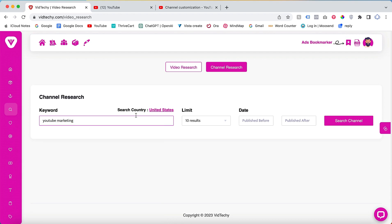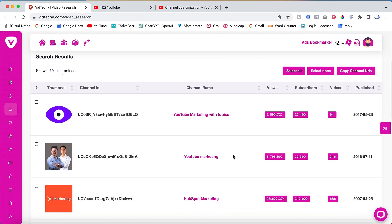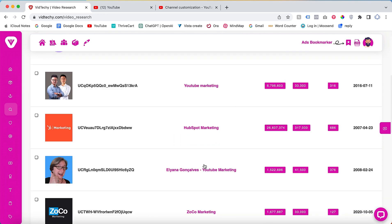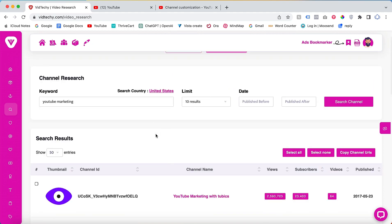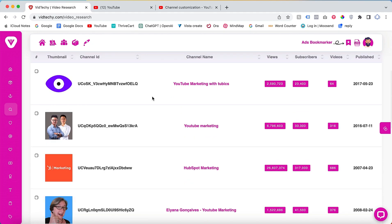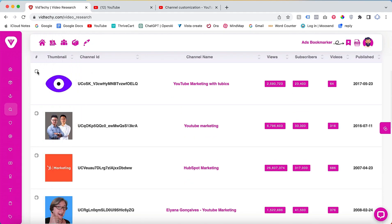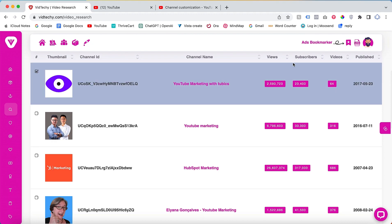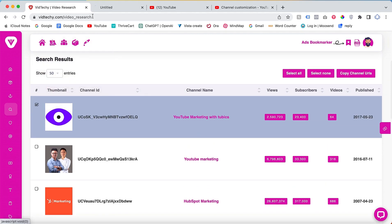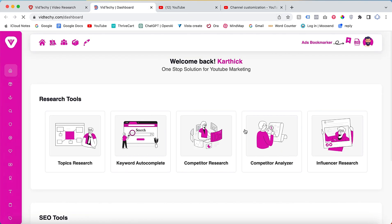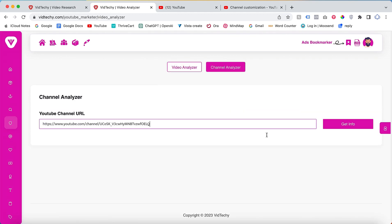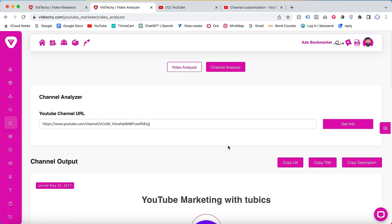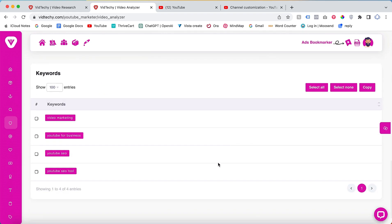Click on the search button. You will find a list of YouTube channels related to the keyword YouTube marketing. To analyze the competitors for a specific channel, copy its URL, open a new tab on VidTechie, go to Competitor Analysis, paste the channel URL, and click on Get Info. This will provide you with the keywords used by that particular channel.